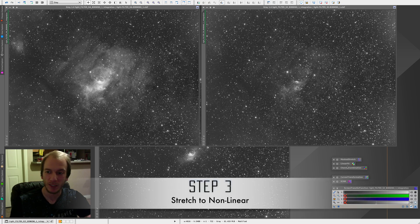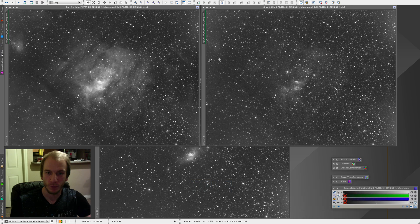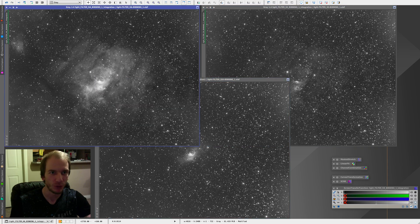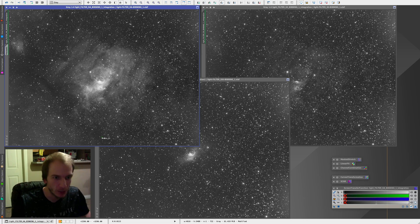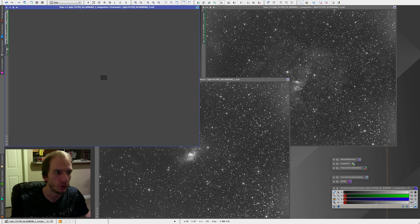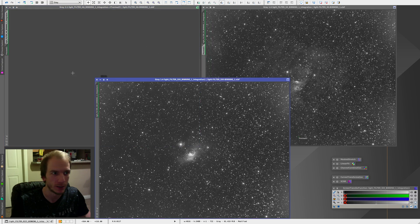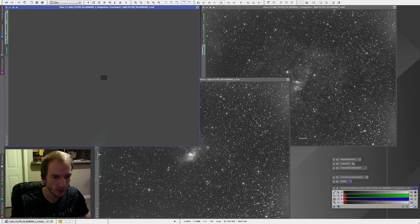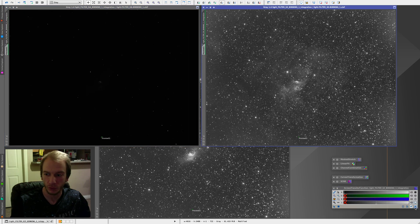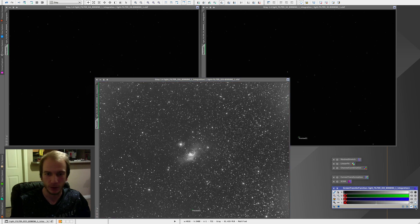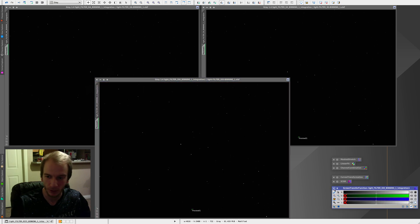We only have three to five processes to go through. The next one is Masked Stretch, which is to make our files nonlinear. What we want to do is make a small preview on the background which has no stars — find a place where it's all dark with no stars, like this one, and make a small preview on it. Then clone this preview by sliding it to the other two images so they all have the same preview. Once we have that, make sure the STF is off because we're going to stretch these into nonlinear — the STF is now useless, so turn it off.